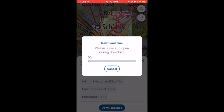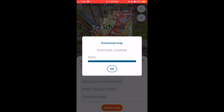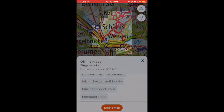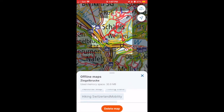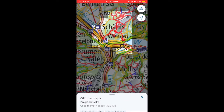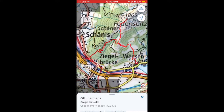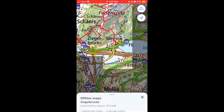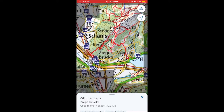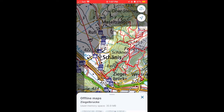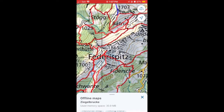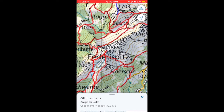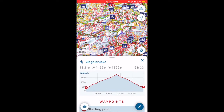Now hit download map. It really takes five seconds and it's done. Now you've got your offline map — this whole area you can see is ready to use when you go for your hike.